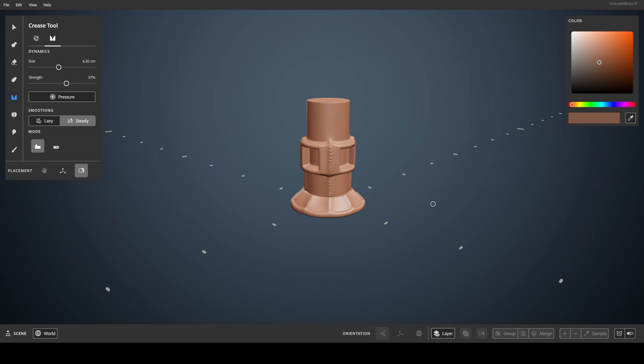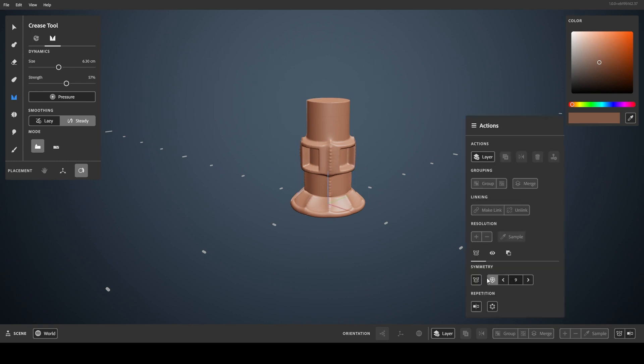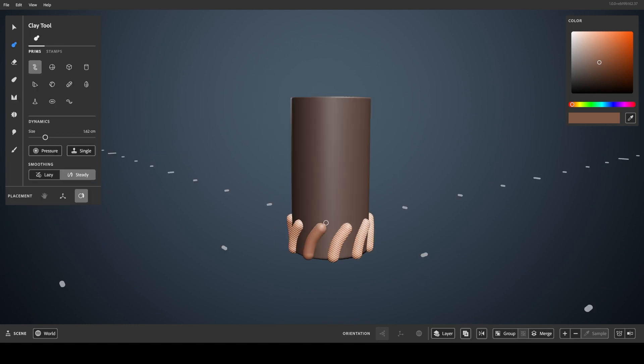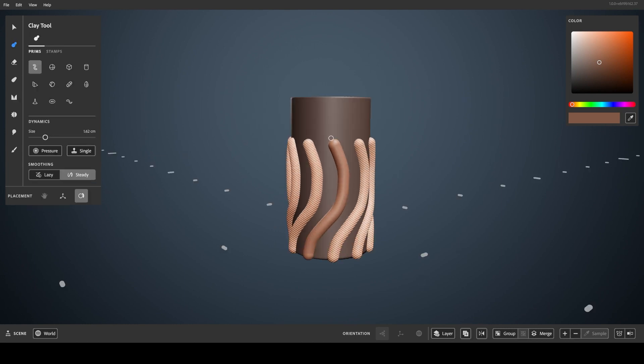Symmetry settings affect the tools you use as you use them. When clay is placed with radial symmetry, and symmetry is turned off, the clay remains, but the tool is no longer being repeated. This is different from repetition settings, although they sound similar.